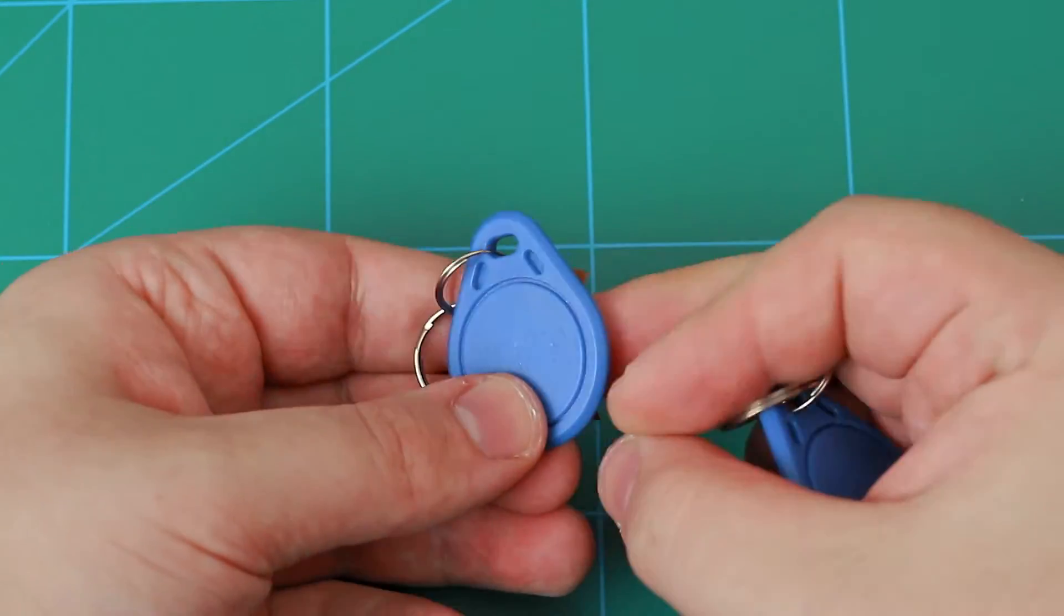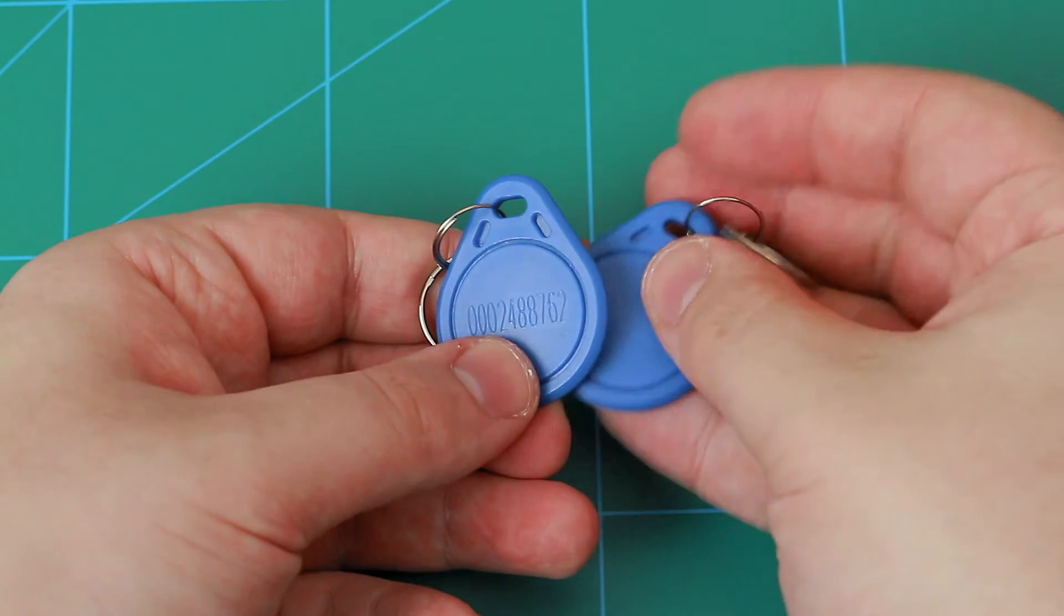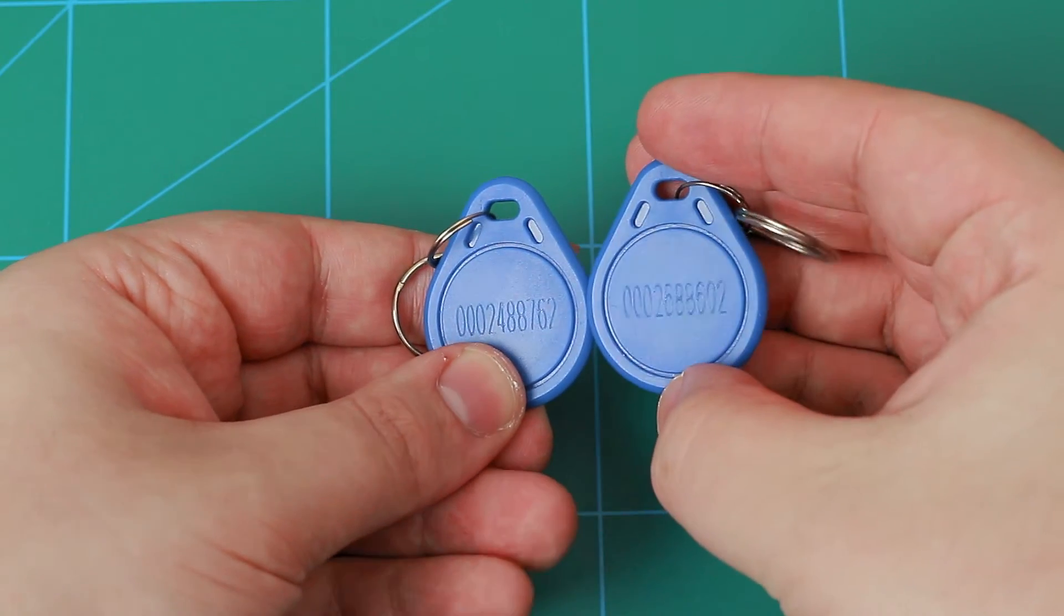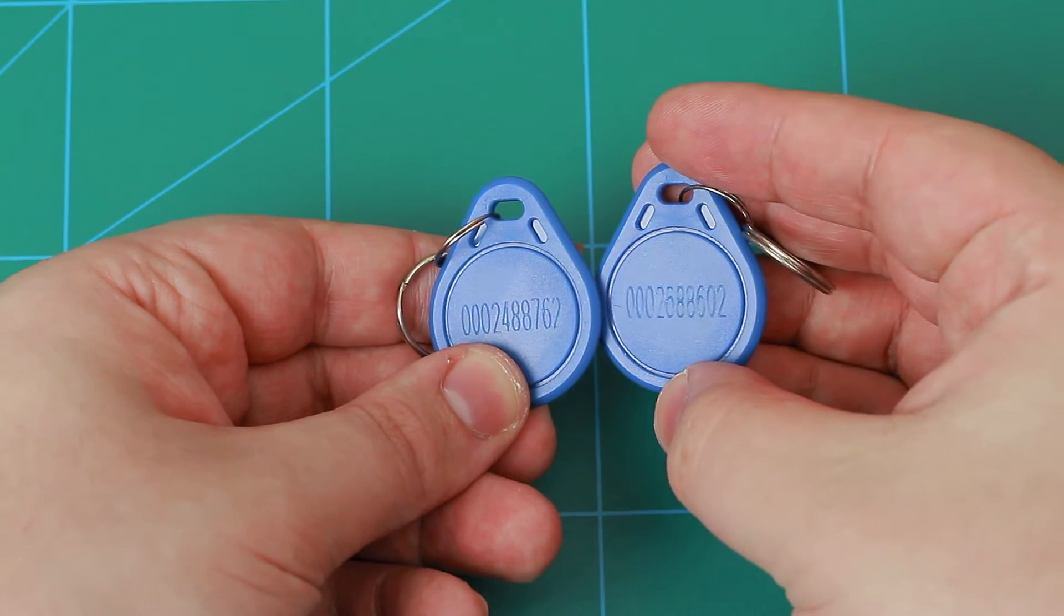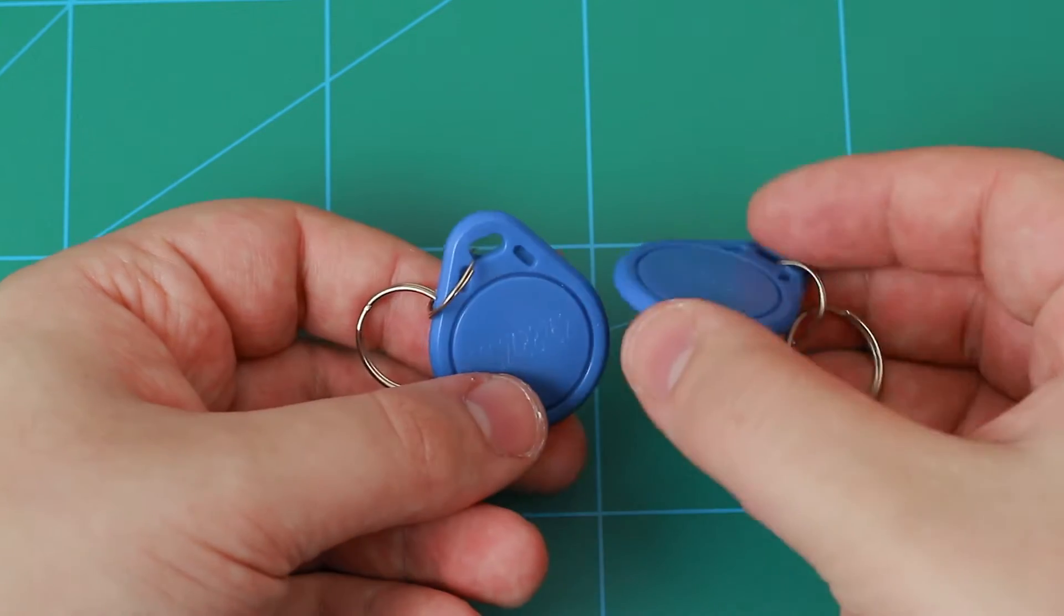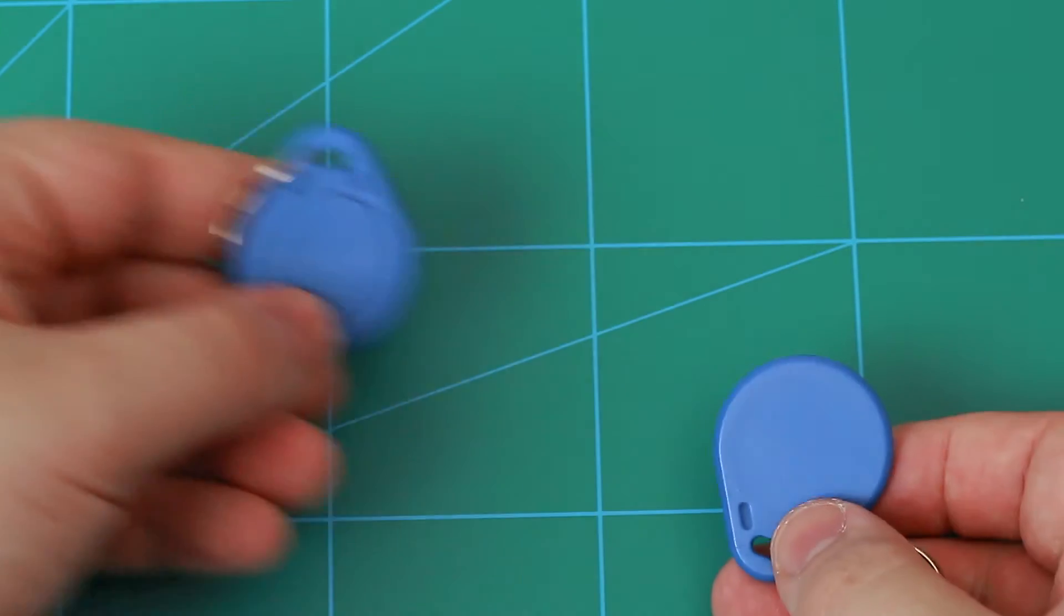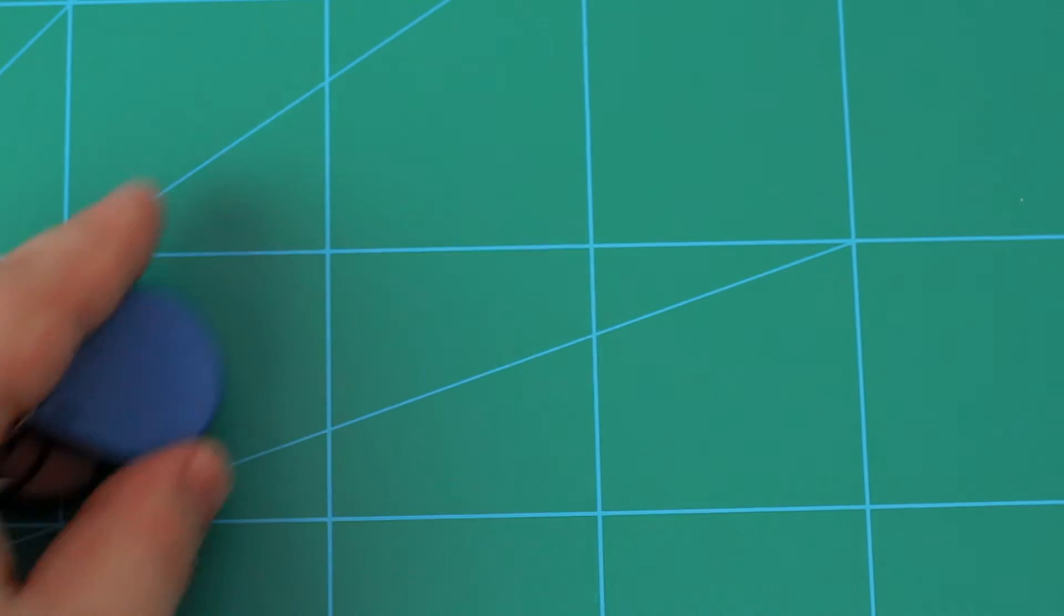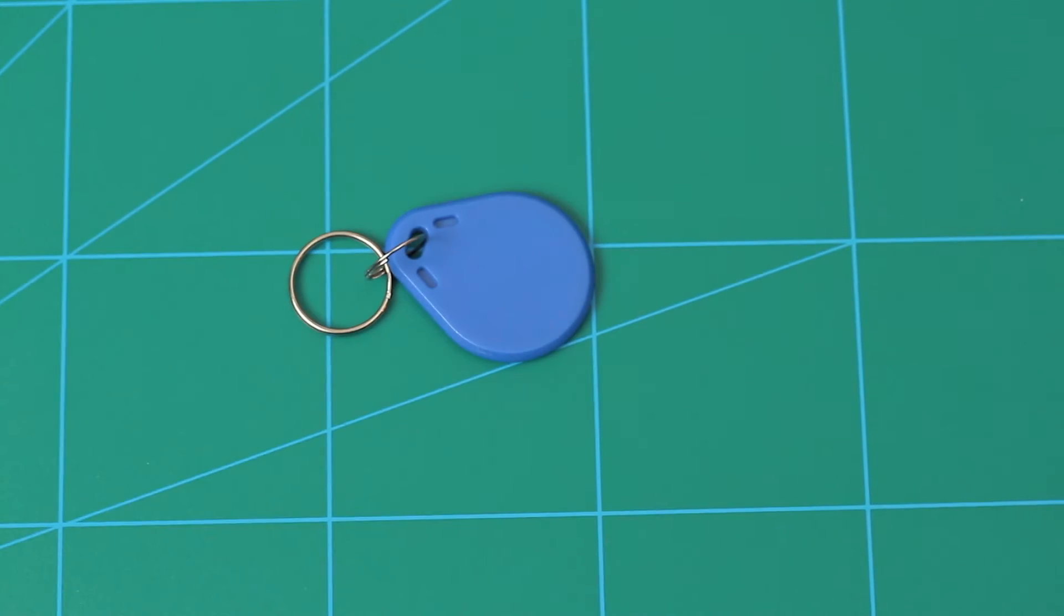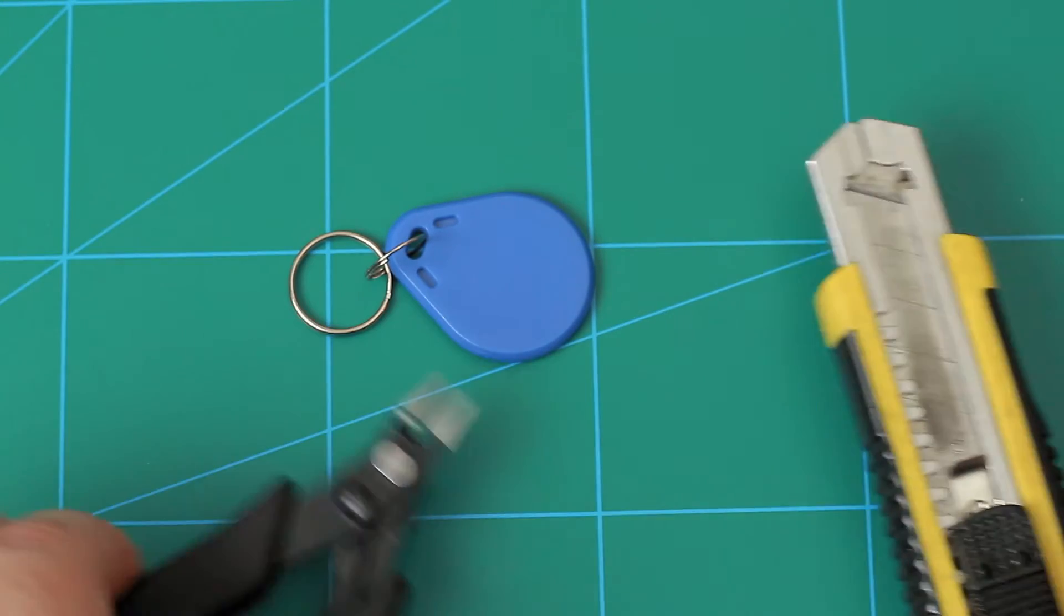But now that we know these tags have something inside that can be used to identify them, maybe we should look inside and see what is that magic thing that gives the reader the ID of the tag. These are kind of solid.